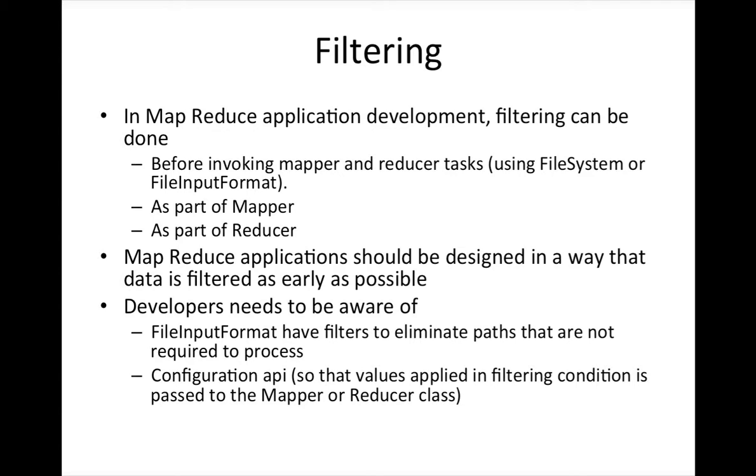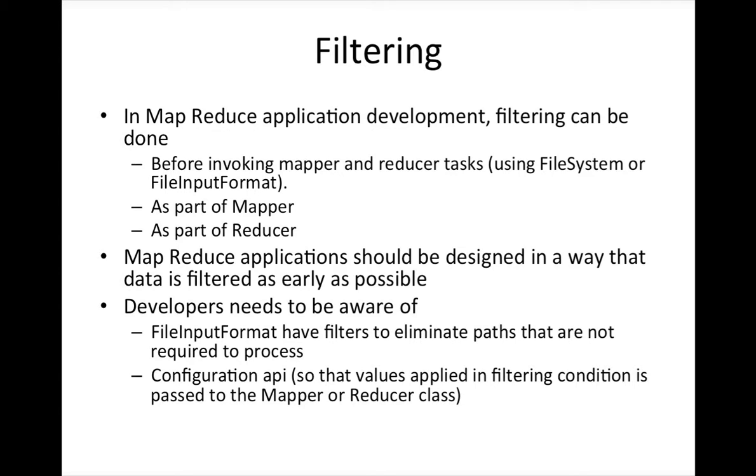And now we are getting into another very important topic when dealing with the data, which is called filtering. As MapReduce application development is done in Java, you can do filtering wherever you want - in the driver class, in mapper, in reducer, or have additional classes. But you need to understand the specialization of each class. Mapper is primarily to do transformations and filtering. Reducer is for aggregations and joins.